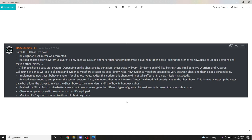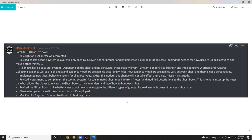Blue light on the EMF meter was corrected. Revised ghost scoring system - player still only sees gold, silver and bronze, and implemented player reputation score behind the scenes. All ghosts have a base stat system depending on the ghost and its behaviors. These stats will vary similar to an RPG, like strength and intelligence versus warriors and wizards.